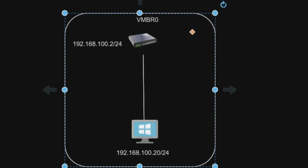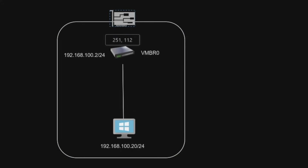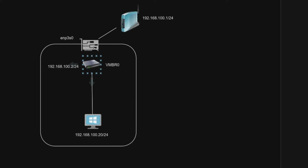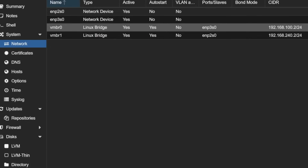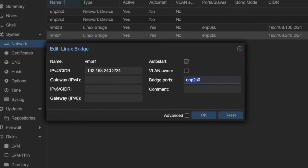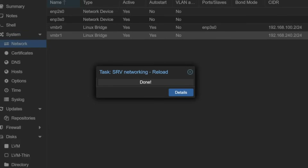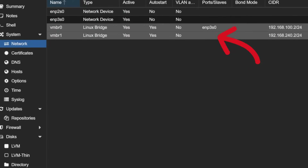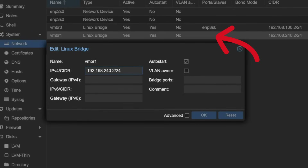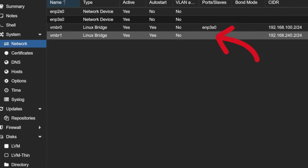Looking at the connectivity: this is the first physical network card connected to one network, and this is the second network card connected to VMBR1. If you do not define a bridge port for VMBR1 — if you remove the physical network card from it — then VMBR1 will not be able to communicate with any external network, because there is no Linux bridge connection defined to a physical network interface card.